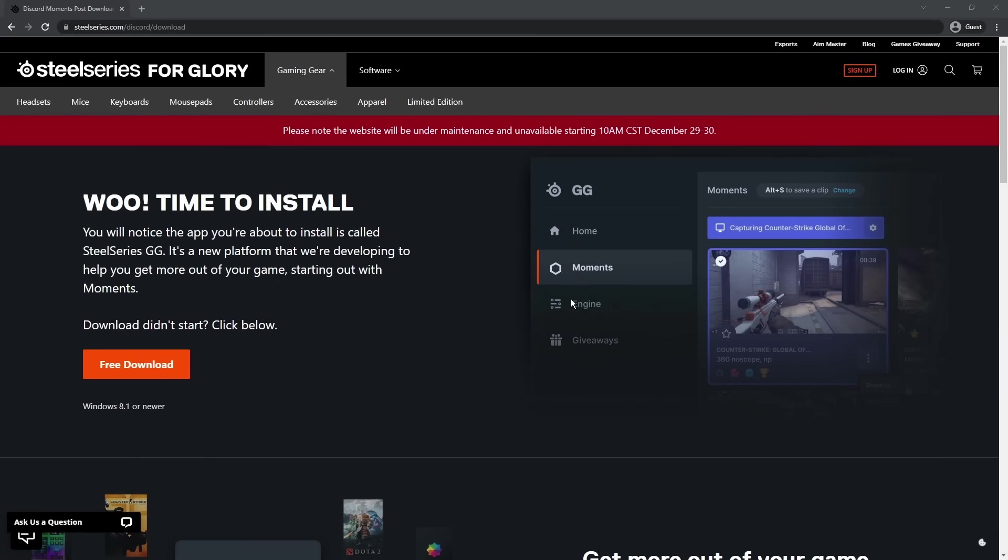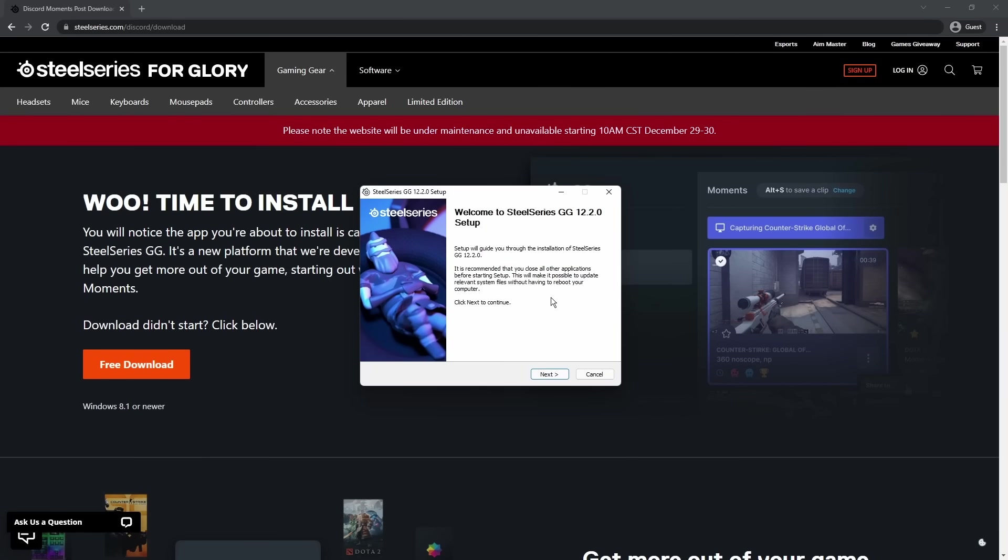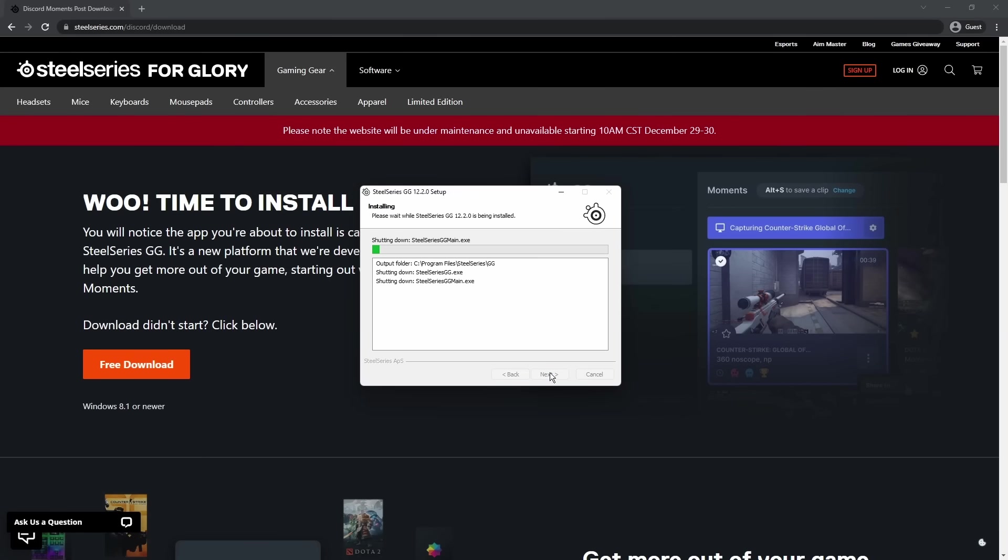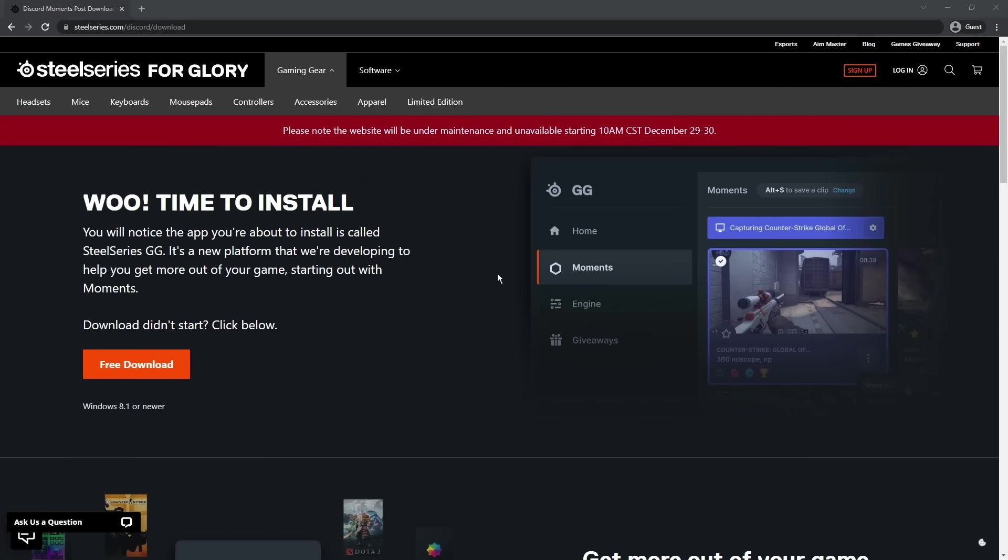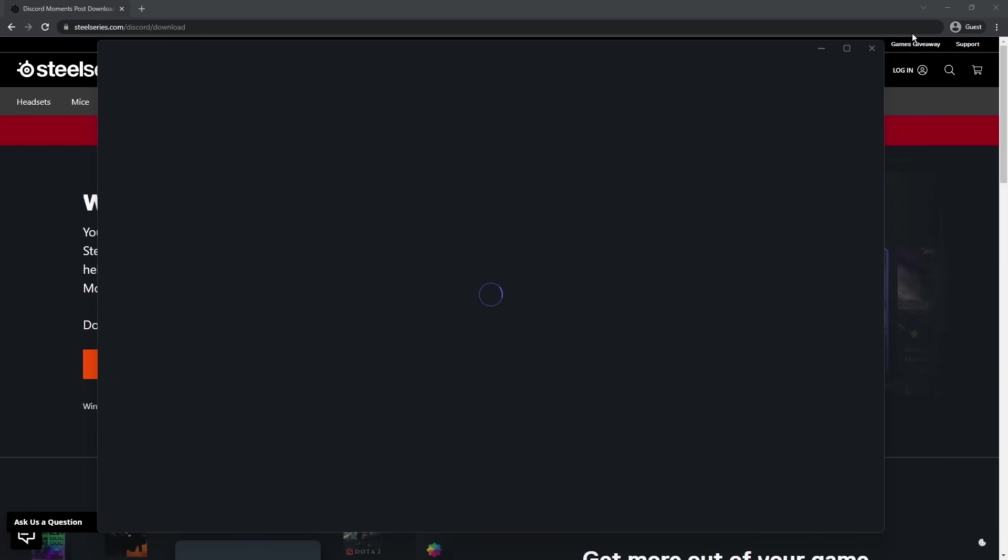Anyways, click okay on the English language if that is your language, and then it'll pop up with this little install. Just click next, click I agree, then let it download. That's going to take a very long time, but once it's done, click finish and make sure this is checked, and it will run the SteelSeries clipping application.